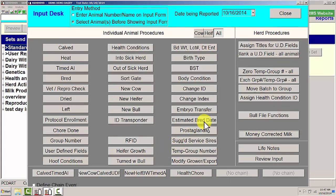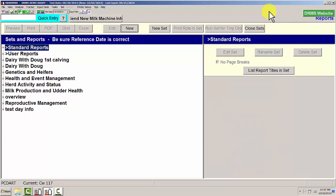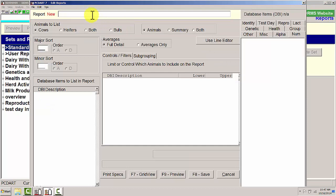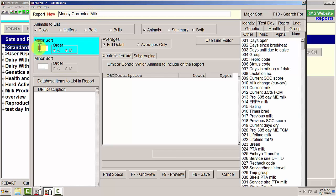Now that we have that information put into PCDART, we need to be able to bring that out. We're going to create a new user report. We're going to call this Money Corrected Milk. For cows, I want to sort this by database item 239, which is income over feed cost ascending.